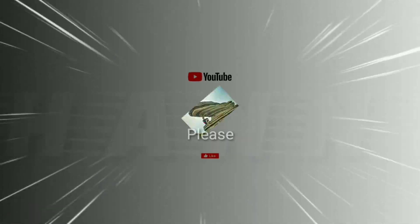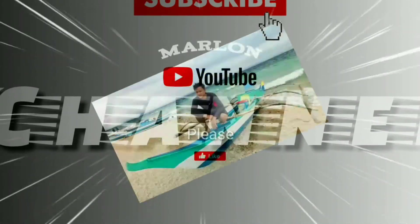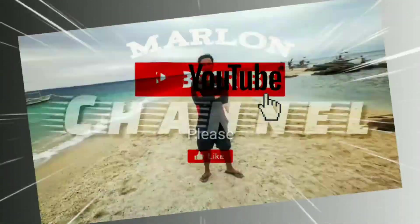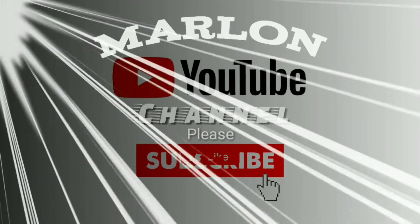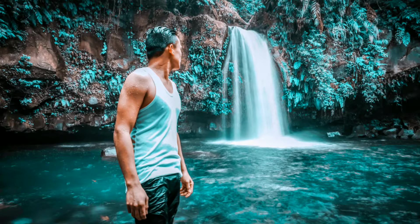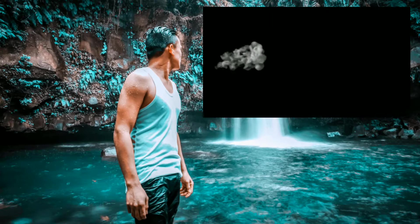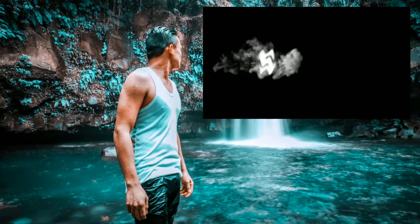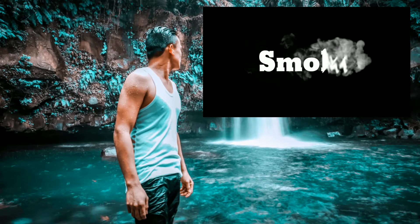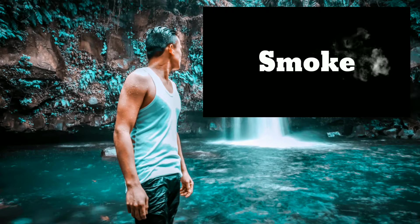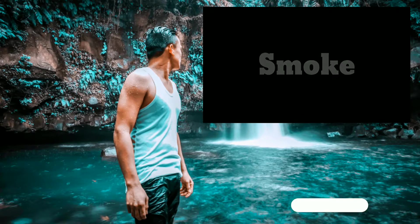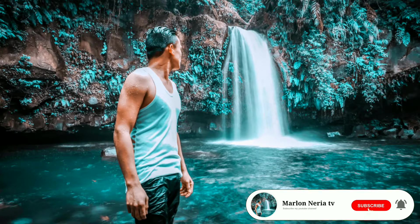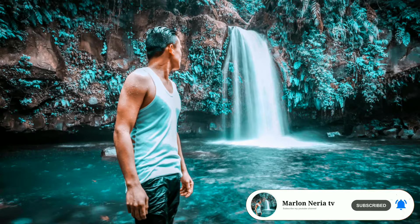Yo, what's up guys? Welcome back to my YouTube channel. Ituturo ko sa inyo ngayon guys kung paano gumawa ng smoke text effects para sa inyong YouTube intro. Pero bago natin simulan to, please don't forget to subscribe and click yung notification bell for more updates.